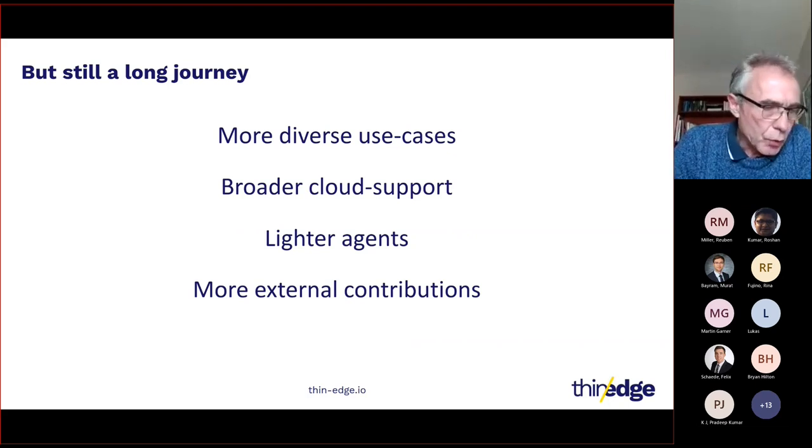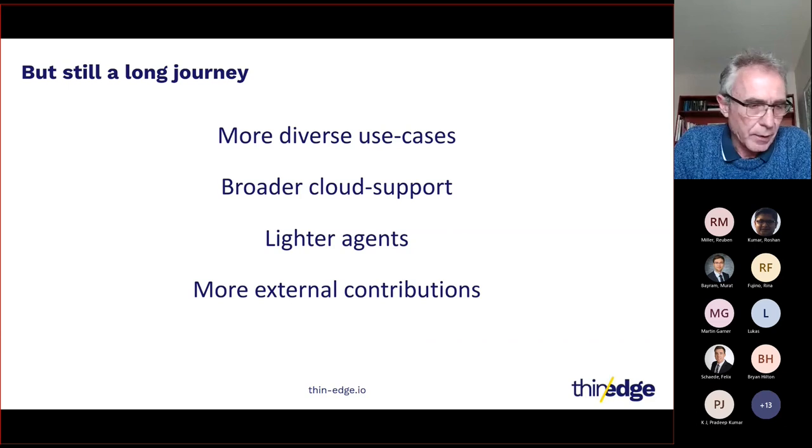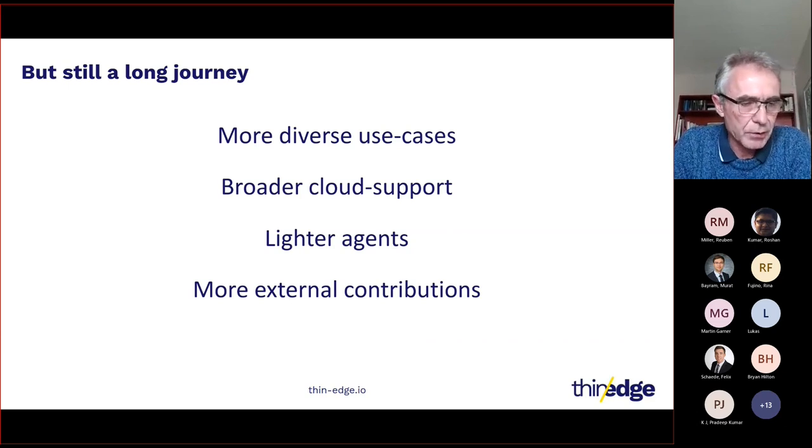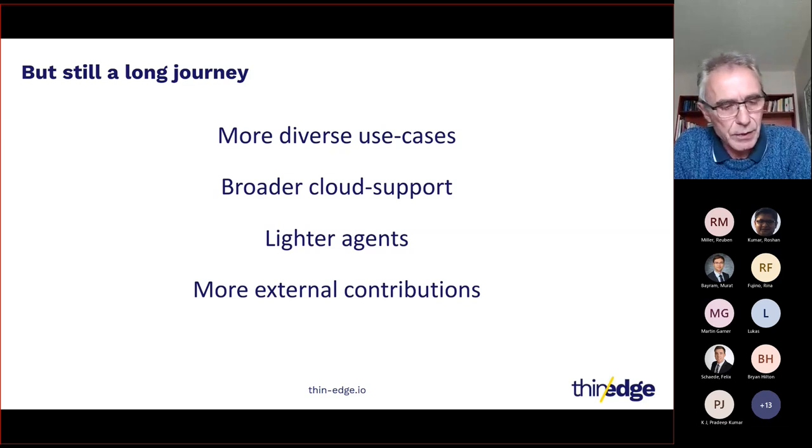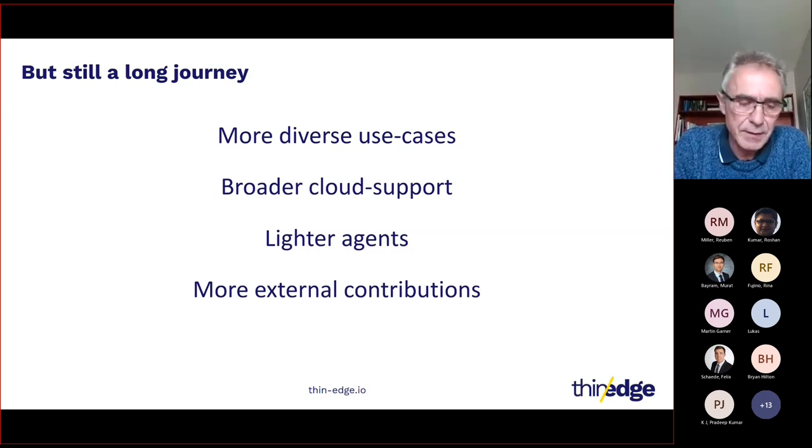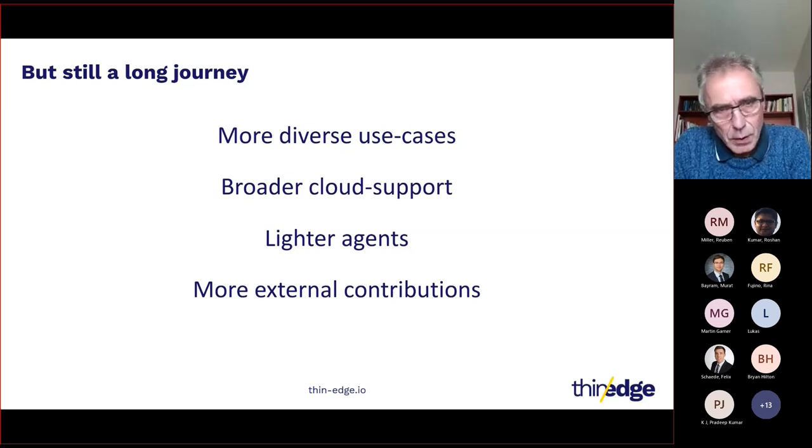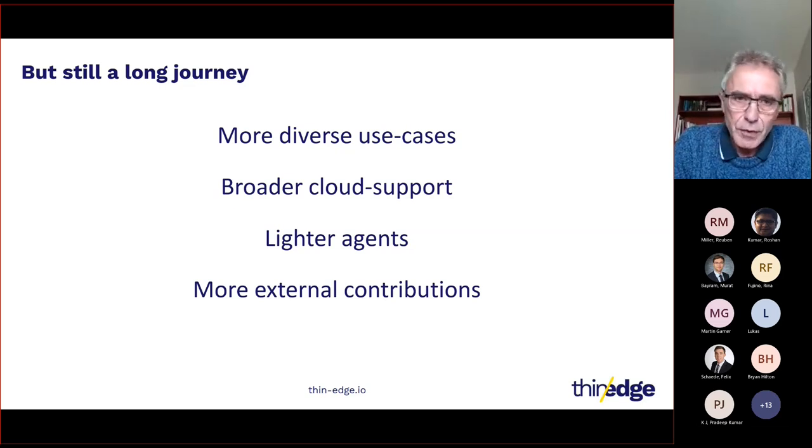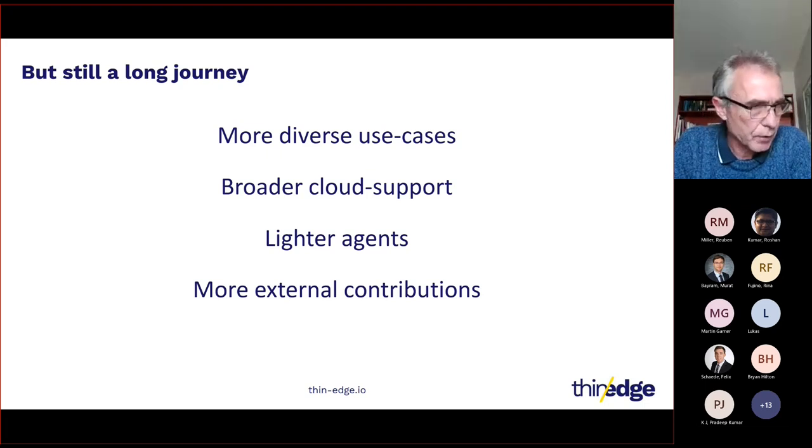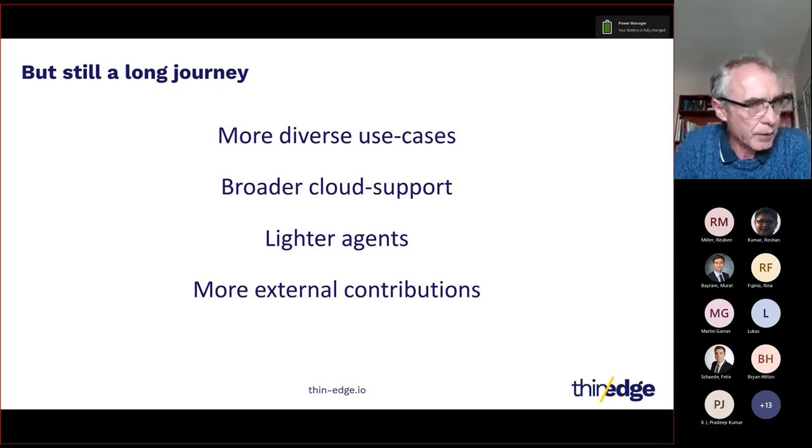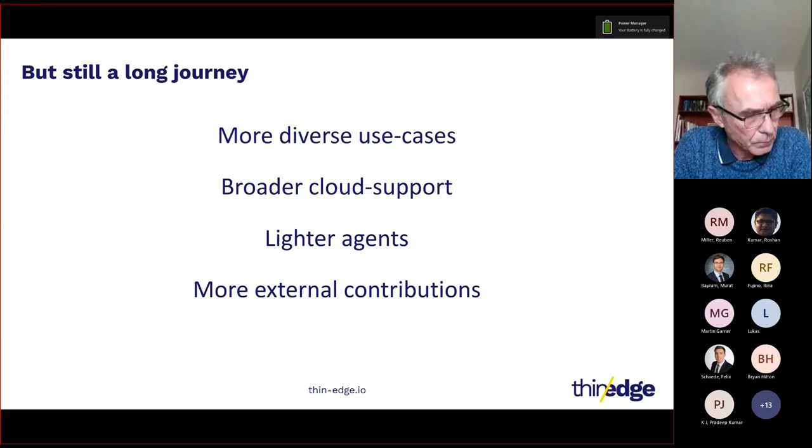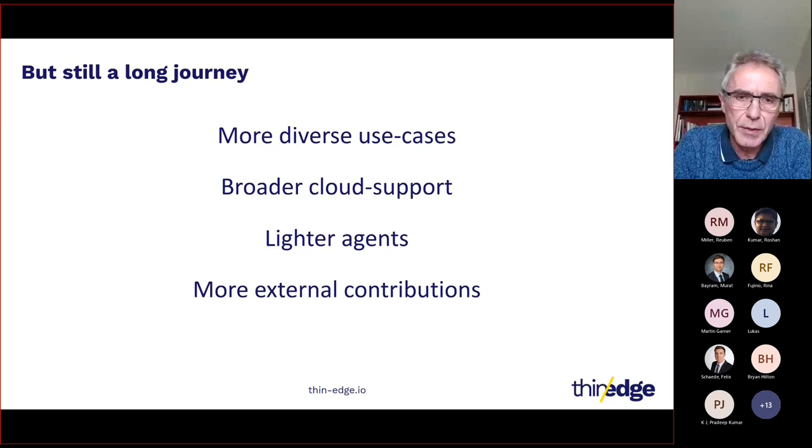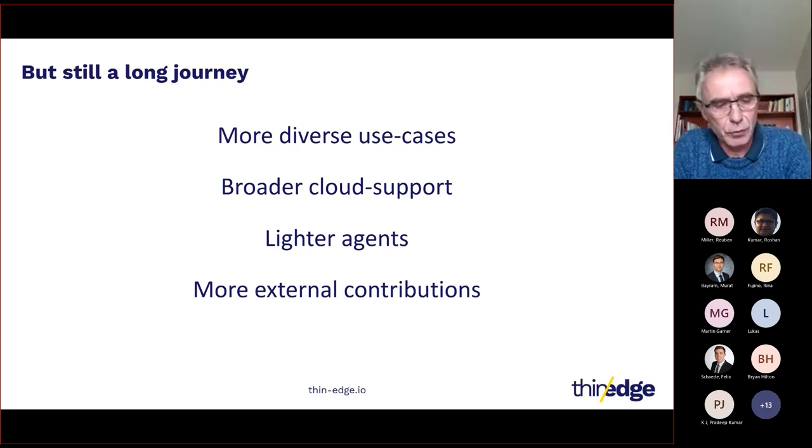We need to improve the container story. We need to have better child device support, mainly regarding child device registration, authentication, and certificates. We need also, to be honest, to have a lighter Thin Edge. Today, adding many features, we ended with something bigger than expected. We also need to stabilize our API so this API can be used by external contributors.